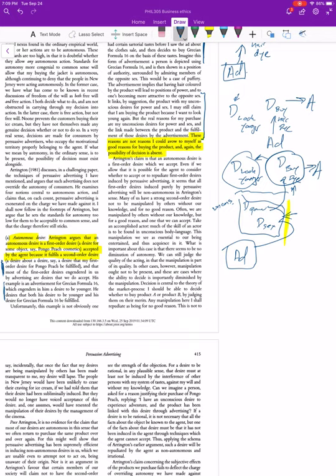One possibility is that Crisp thinks anything that comes about through persuasive advertising like this — since it gets snuck past your radar — there's no way you can accept it or think about it. So even if it's possible for the agent to consider whether to accept or reject the first-order desires, it's all hidden from you so it can't be autonomous. But that's probably not plausible, because you can still think about what you want once you want it — the fact that you came to want it through means out of your control doesn't mean it's going to stick around.